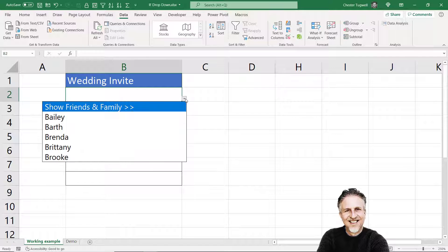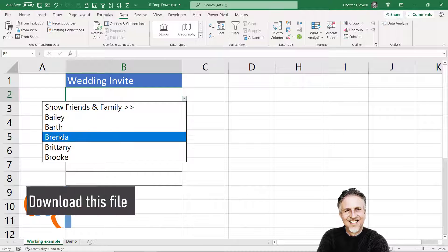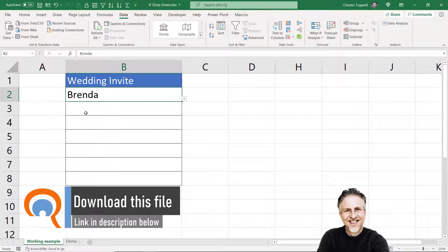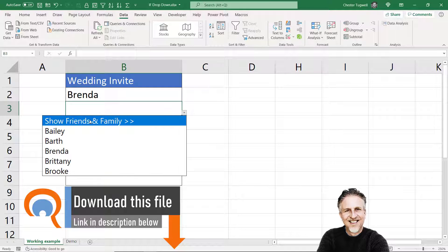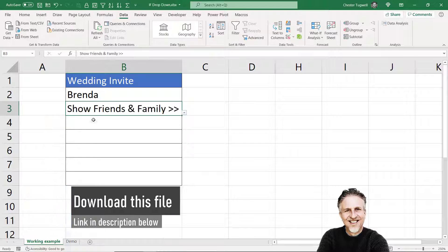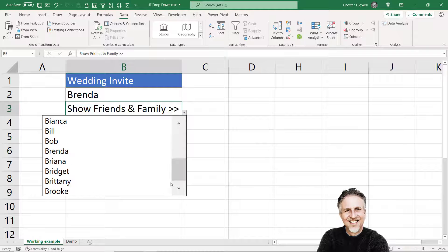If you look at this drop-down list for our wedding invites, it initially only shows family members. But if I wanted to show friends and family — a longer list — I can click on this top option and then the drop-down list shows many more names.